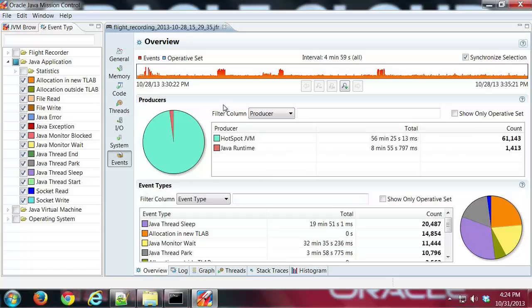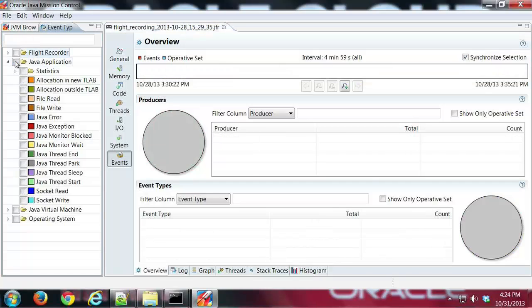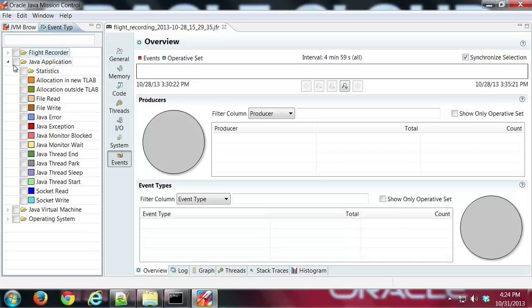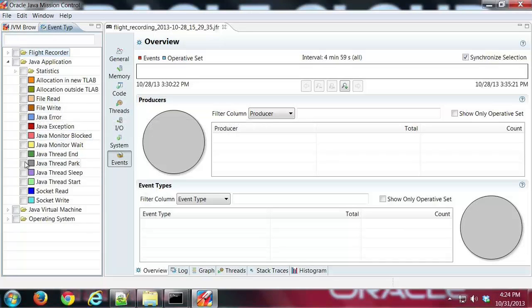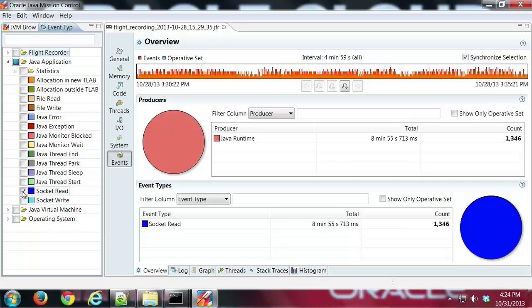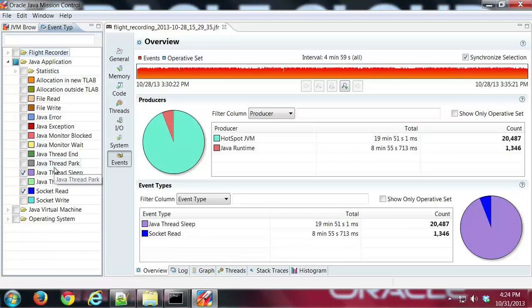Before I leave this, I almost forgot. You can drill down into exactly what you want to see with this. I'm back on the Overview tab here. Now that we have the Events Type tab populated with the various events, I can then filter based on what I'm interested in. If I wanted to say the socket reads and the thread sleeps, I can then pick what's going to show up in these tabs.